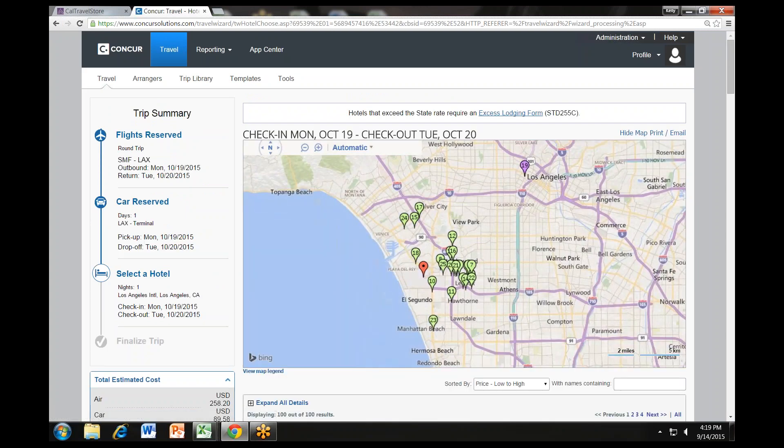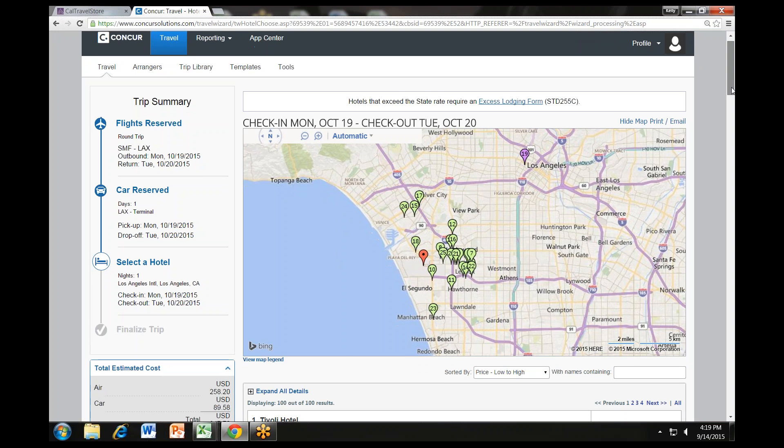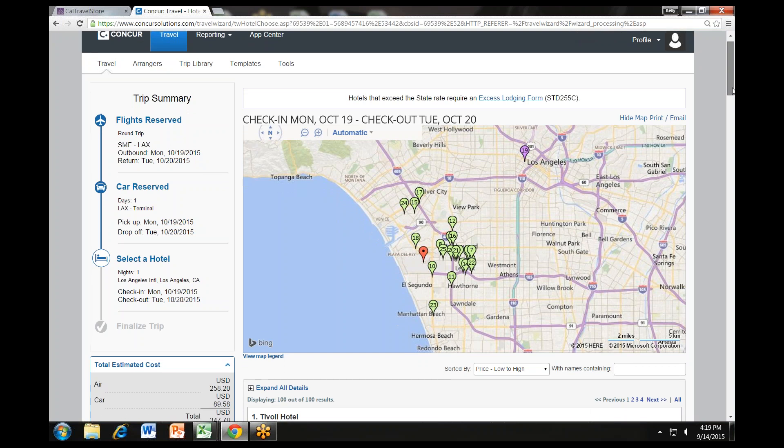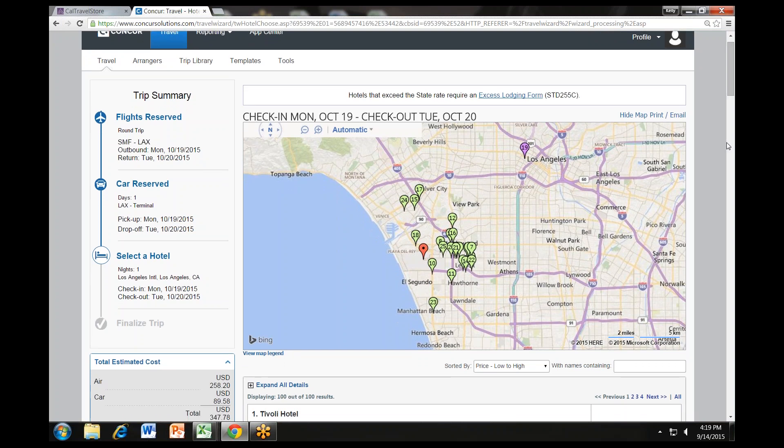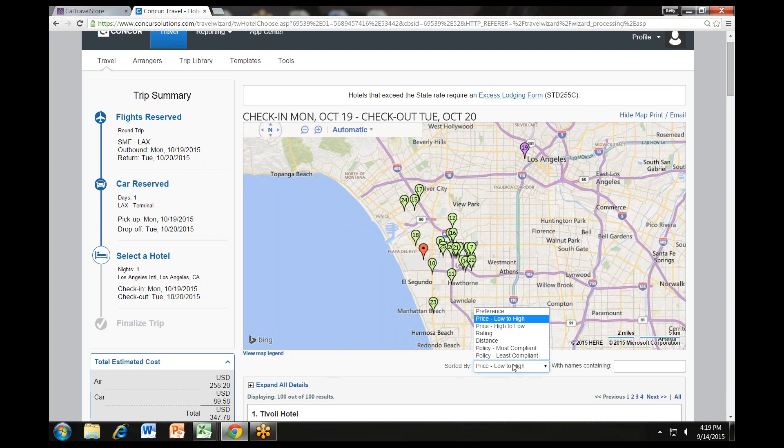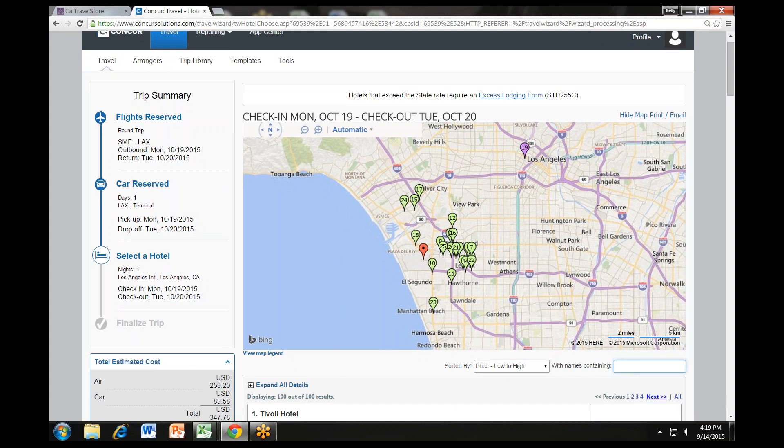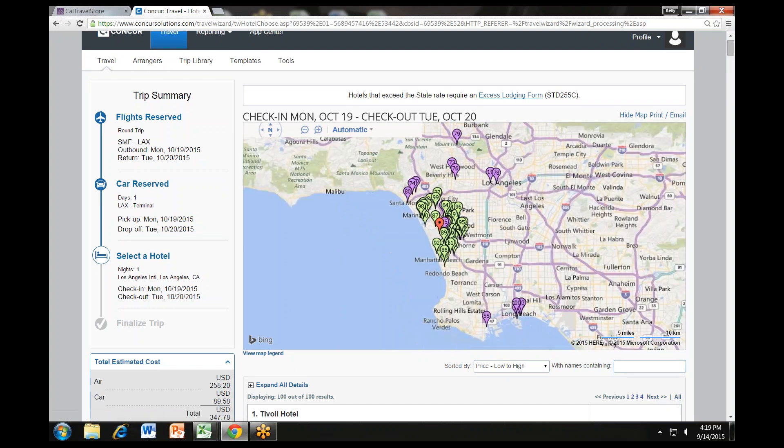Now we will walk you through the hotel search results. If you selected find a hotel when you entered your search criteria, you will see your hotel search results. A map will display your first 10 search results in relation to the location you entered as part of your search criteria. You can sort the list of hotels by preference, price, rating, and distance. The default is set to display the hotels from the lowest price to the highest price. You can also search for specific hotels using the With Names containing field. To view the hotels, you may use the Next button to scroll through the pages of results or select All to review all the results on the same page.